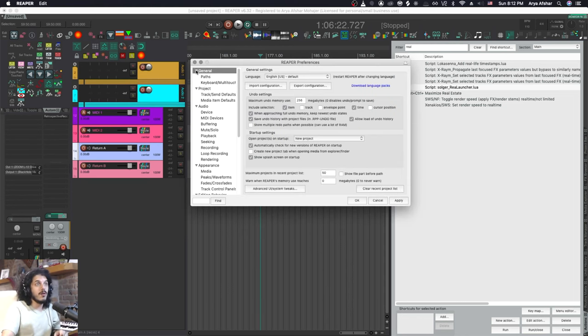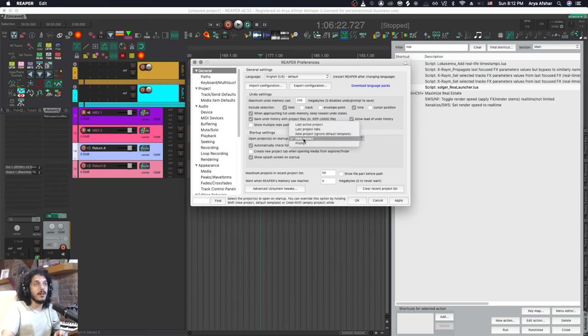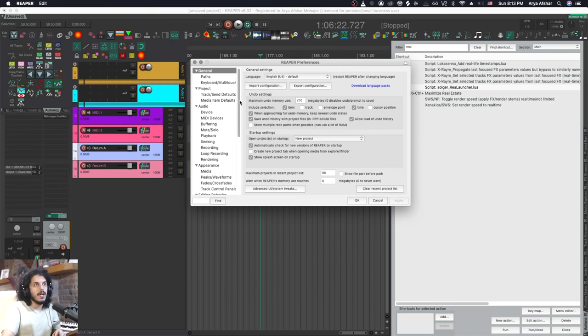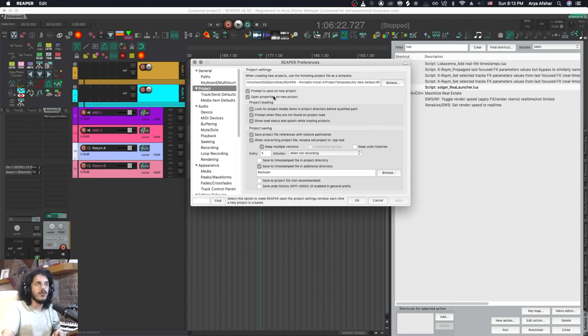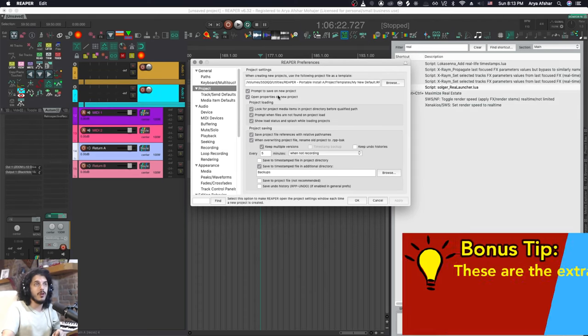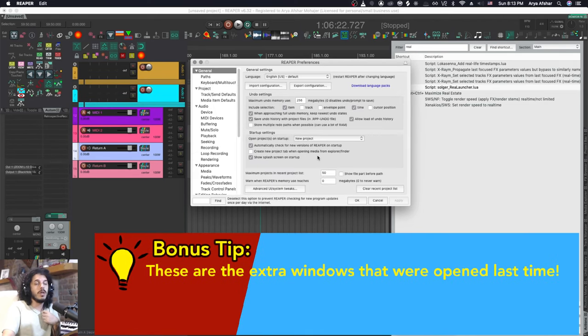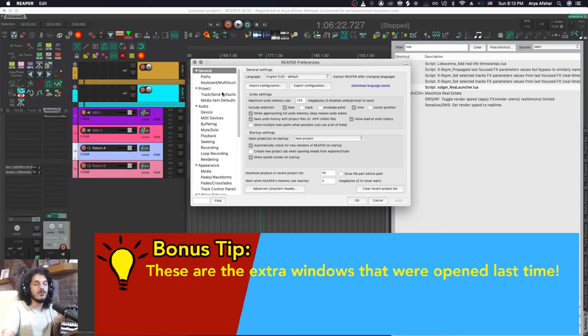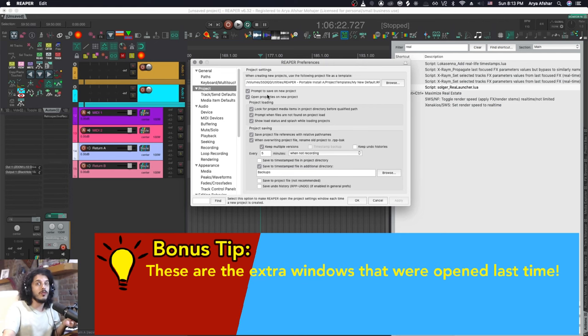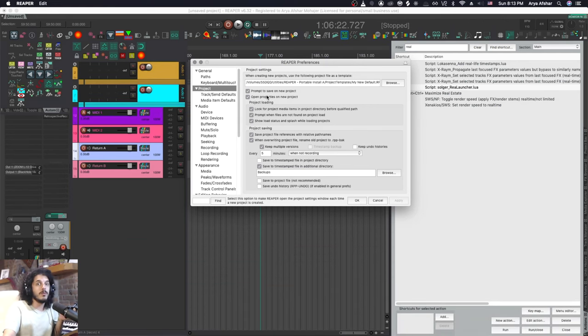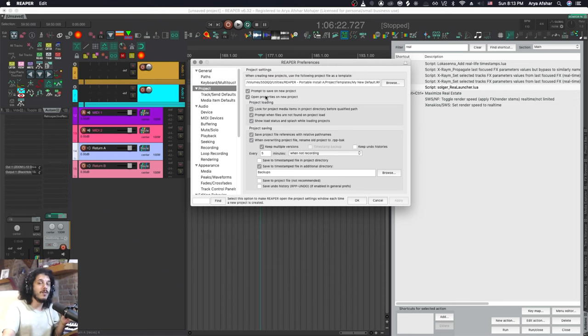In order to do that first thing I'm going to do is go to general and set this to not prompt. Another thing I will do is come down to this project tab. I also want to untick these two boxes: prompt to save on new project and open properties on new project. Because by default when you launch a new project as soon as you run Reaper it will ask you to choose a directory for your new project and it will also open project settings for that new project. We don't want this because we can set all of that up in Rea Launcher as well.